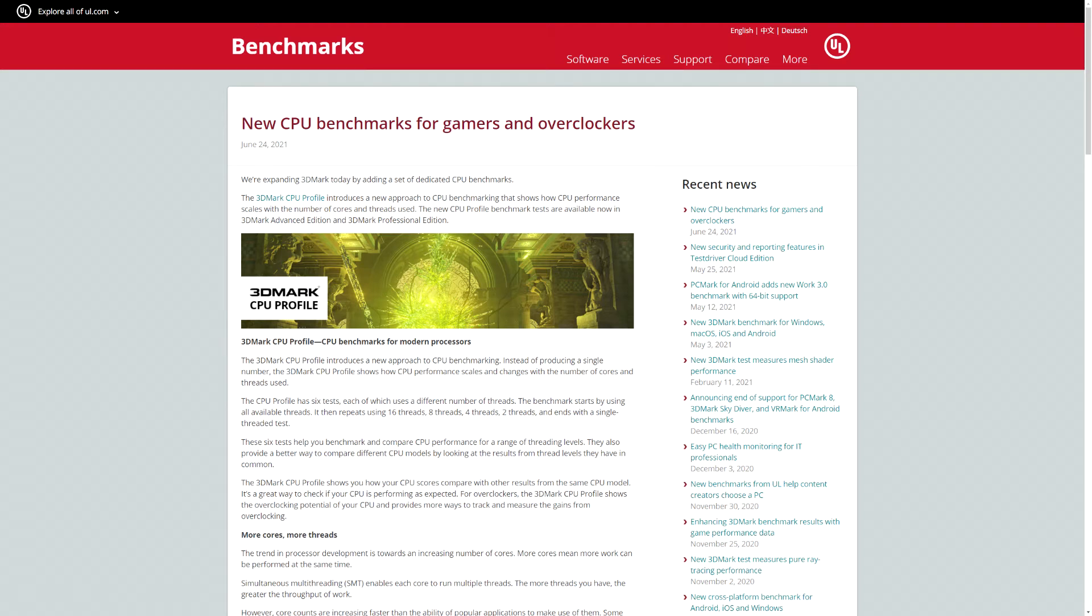Hello and welcome. UL released their CPU benchmark called CPU Profile in June 2021. This is under the 3DMark banner.